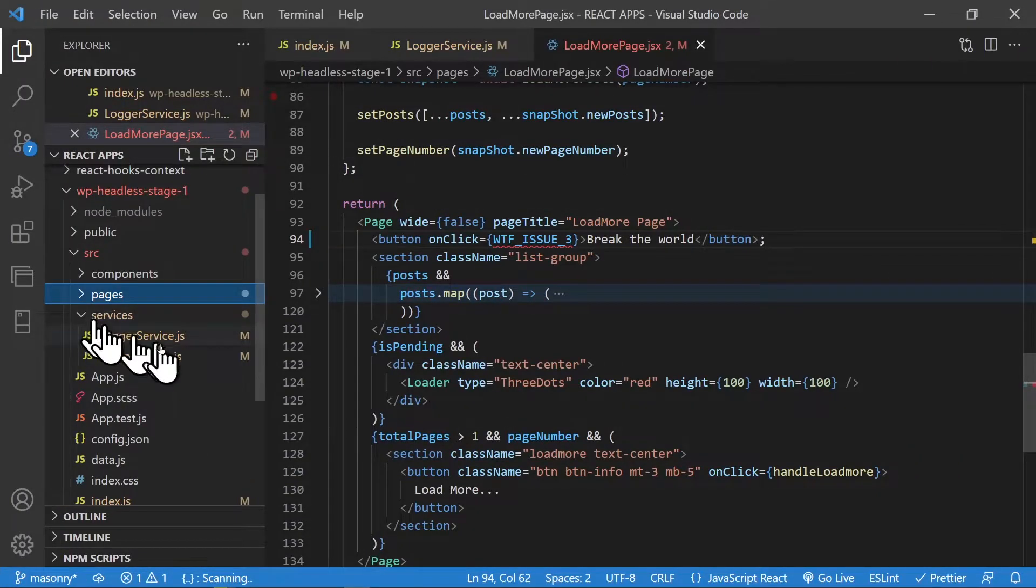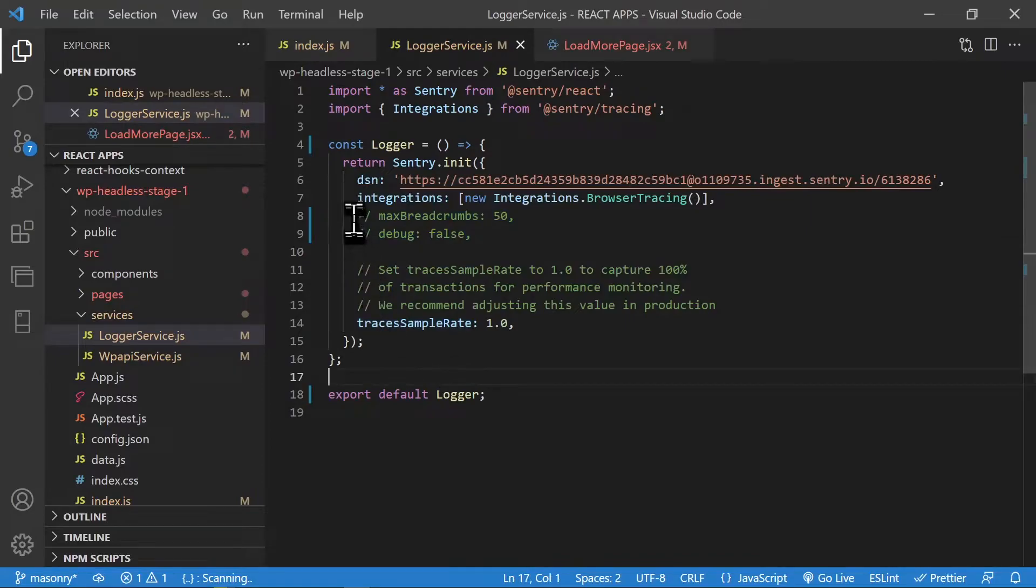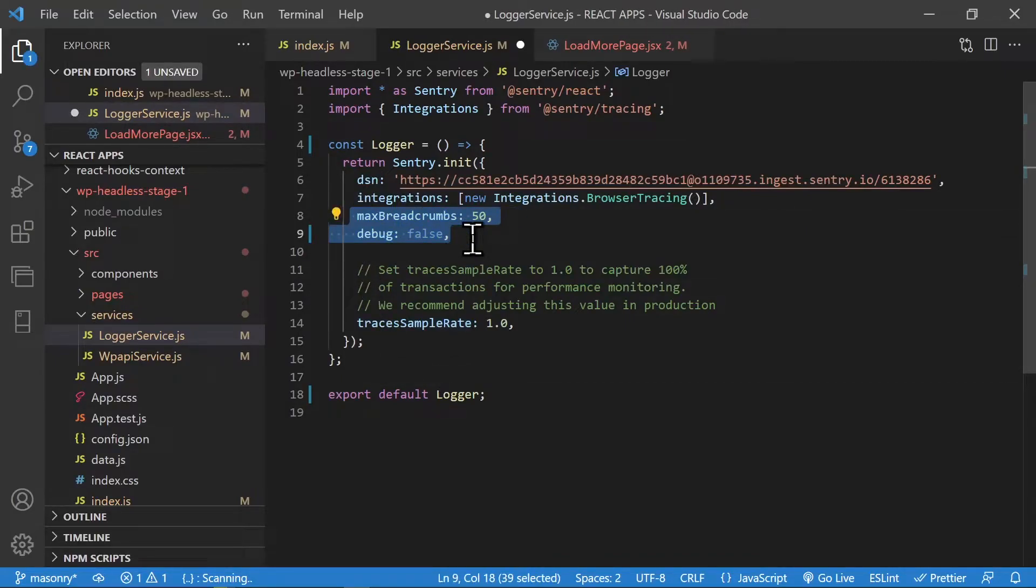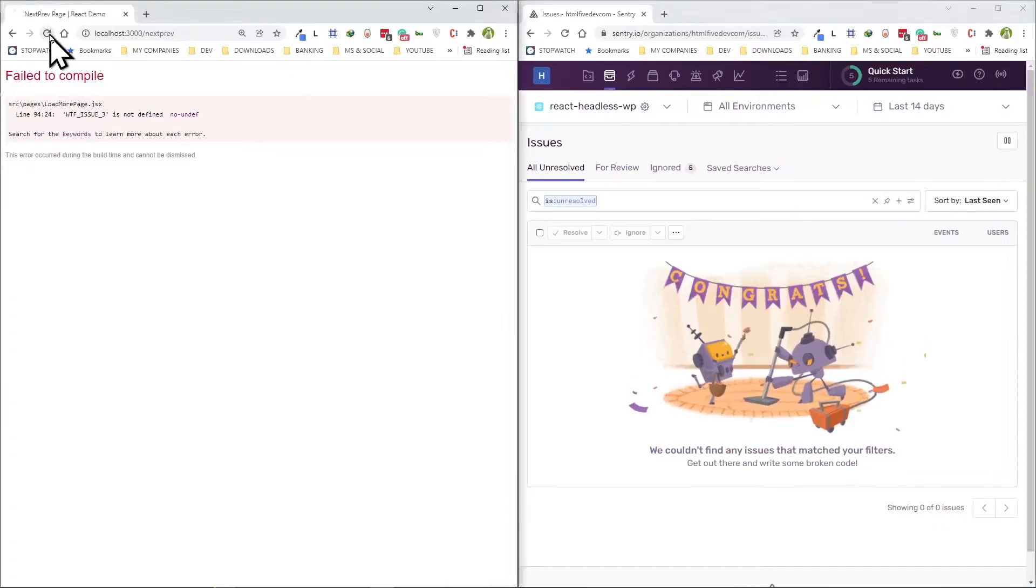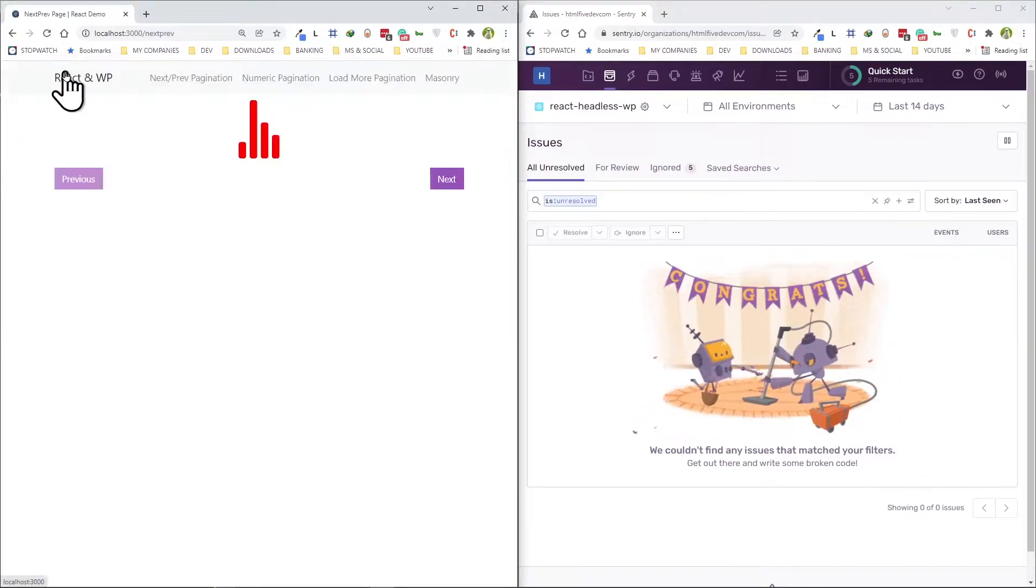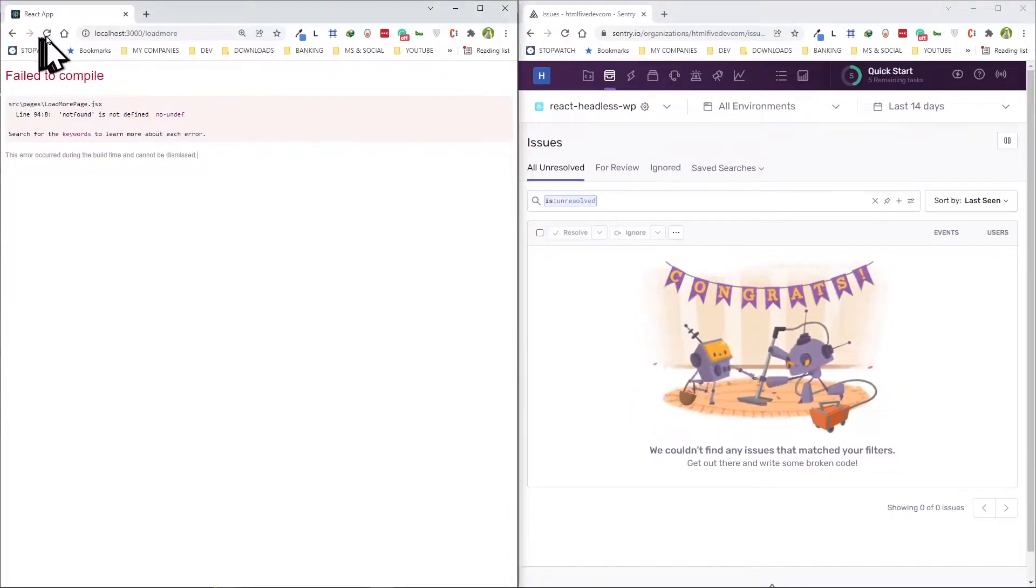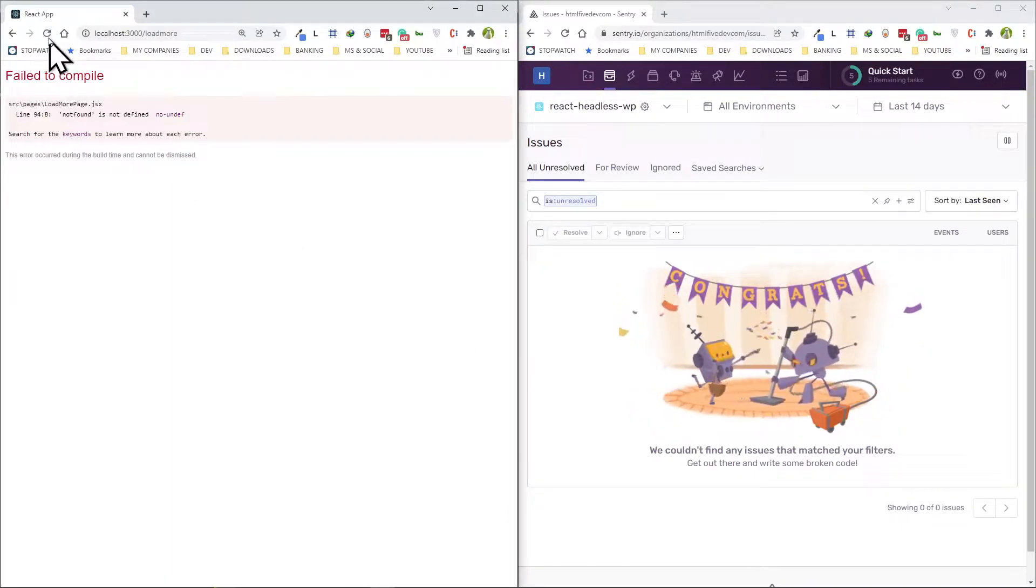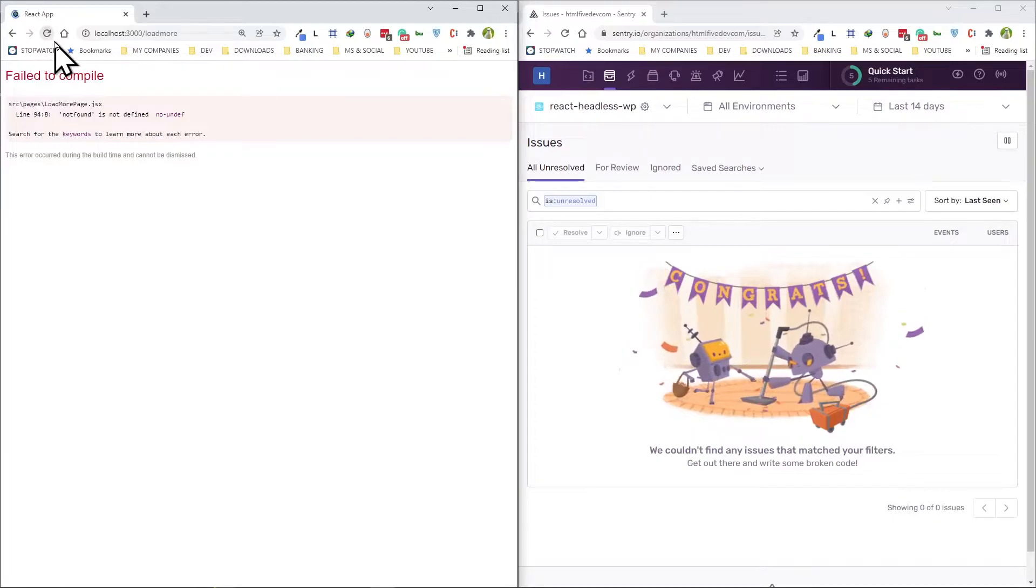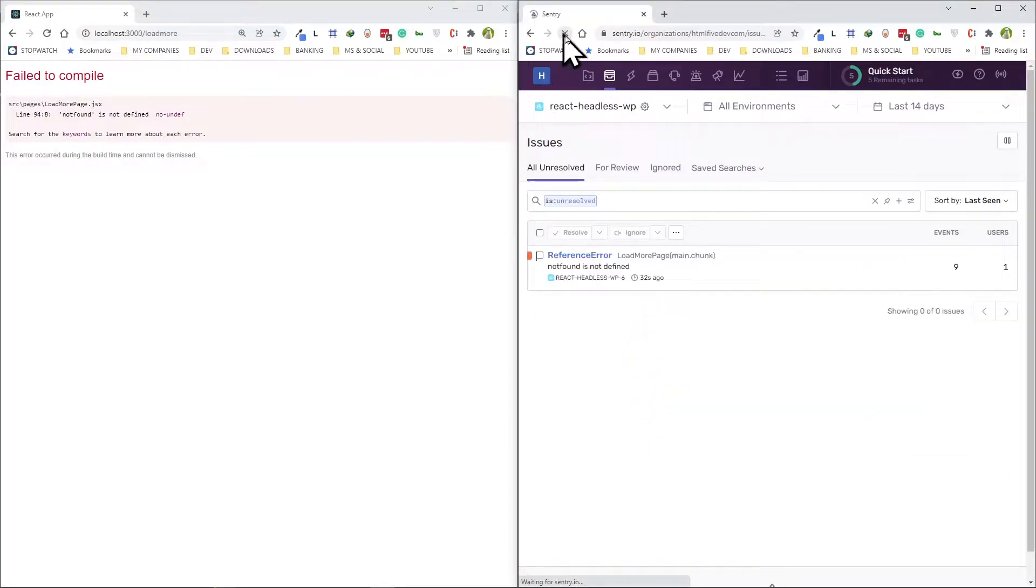After further research I found out that I had to go to my services and logger service and turn these two entries on. Once I did that, I went back and kept refreshing. I want to refresh a few times more here and something should be coming up. There you go.